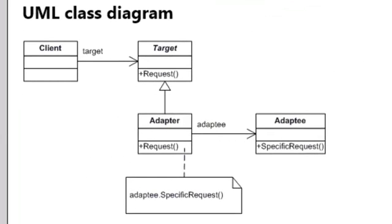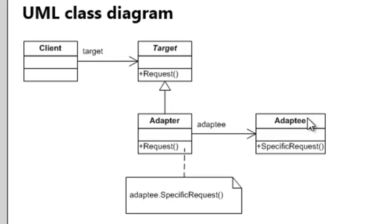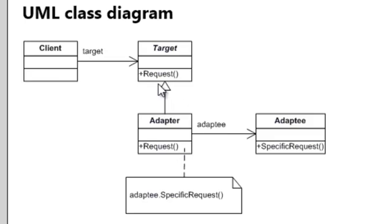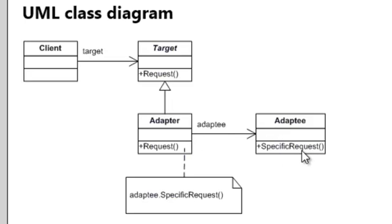When we look at the UML class diagram here, we see that we have an adapter and the adapter has a request method. It will call an adaptee and call a specific request. The adapter has a request method, the client just calls the request method, and the adapter then calls the specific request method on the adaptee.